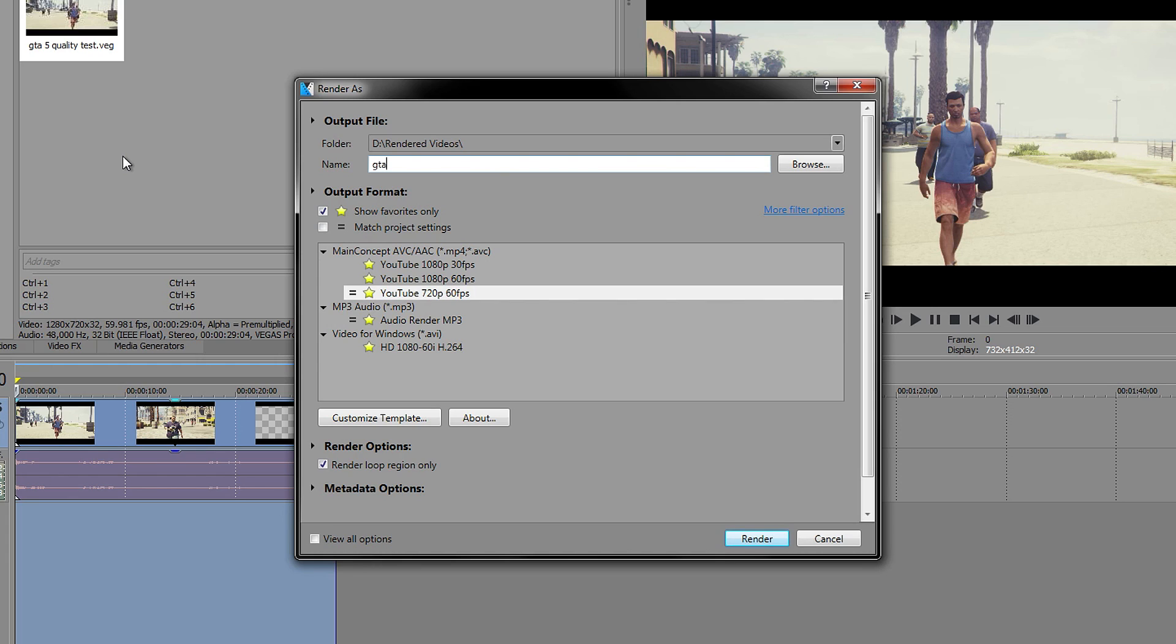Let's call it GTA 5 Quality Test HD, and then render.